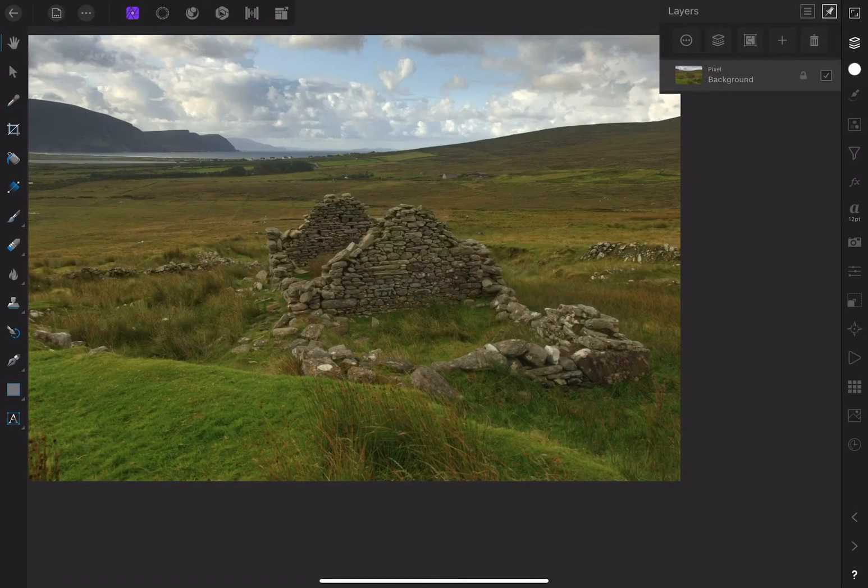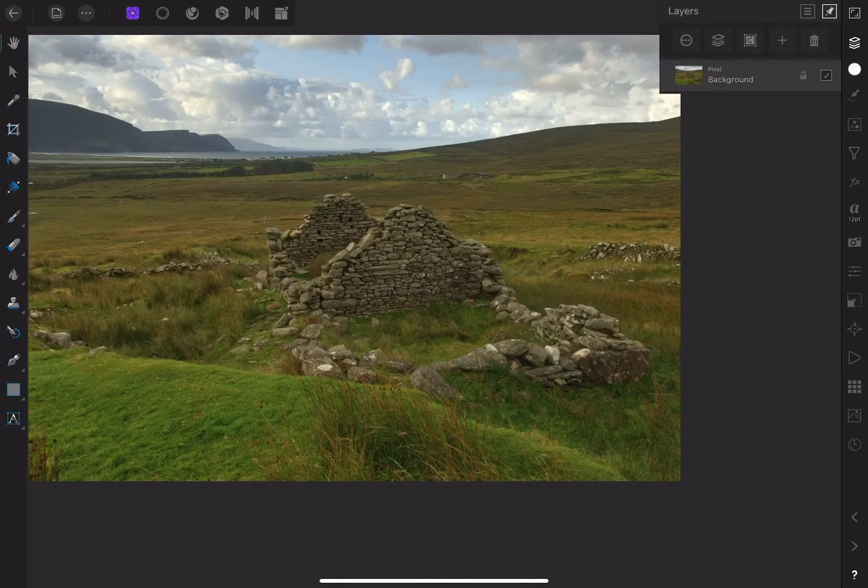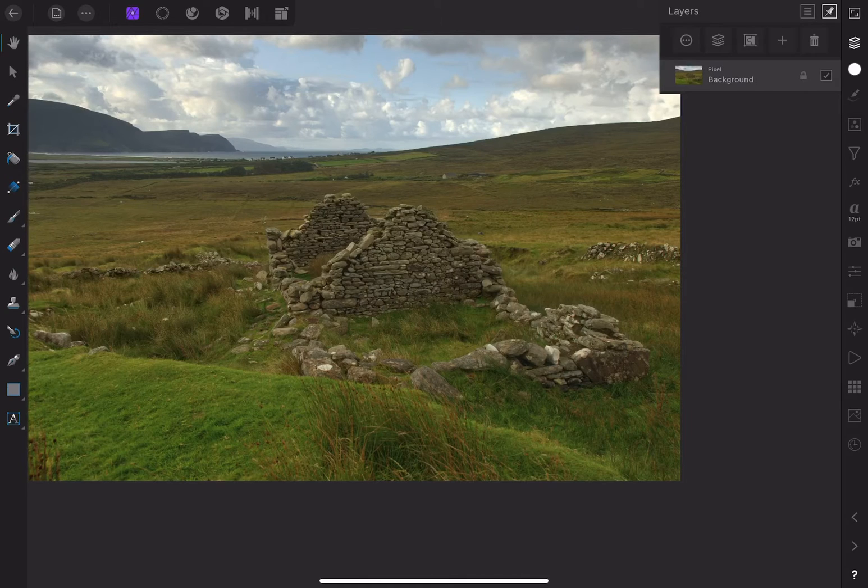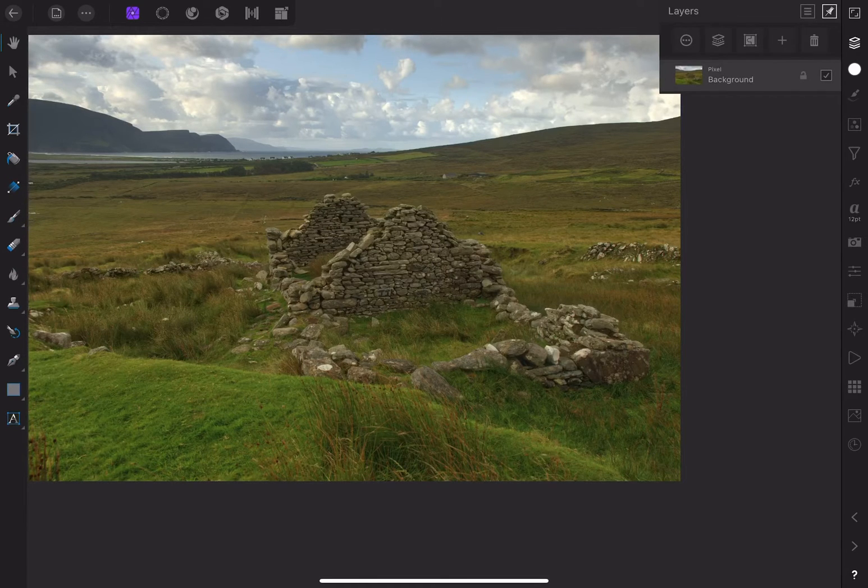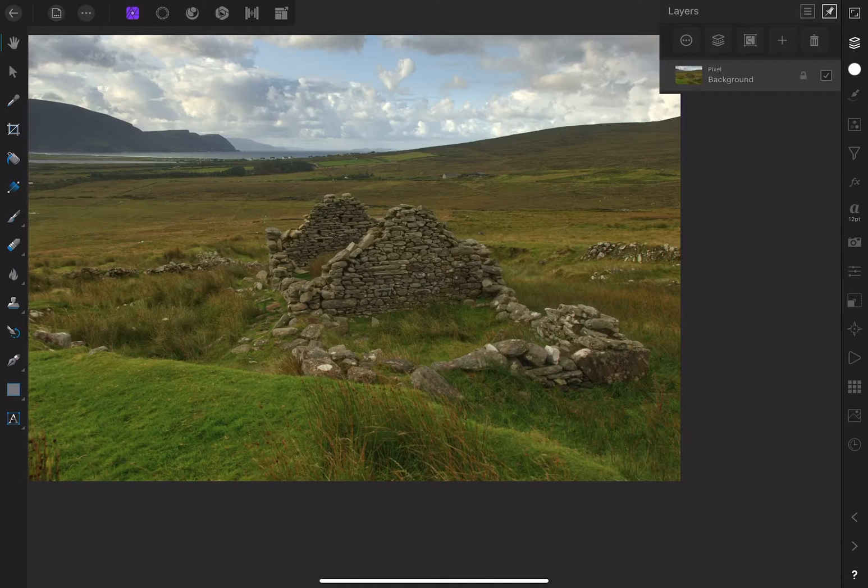In this final section, I'll continue working on the same image, only this time inside the photo persona. My goal here is to enhance the mood of the image and then add some punch and dimension to the scene.